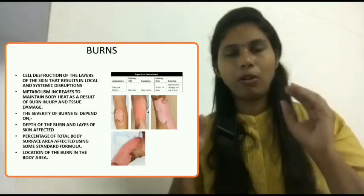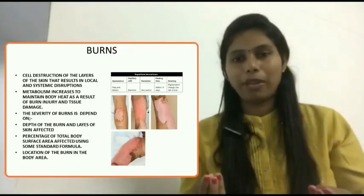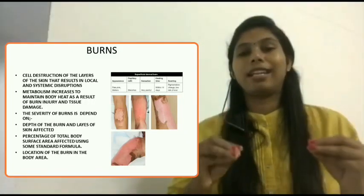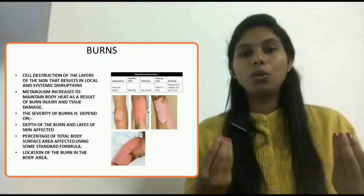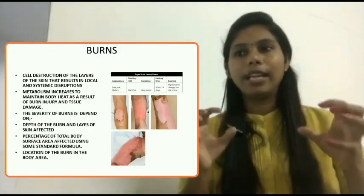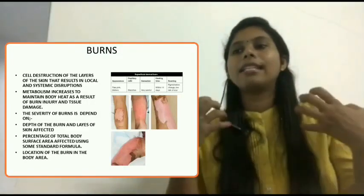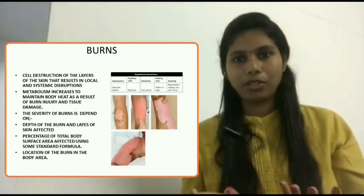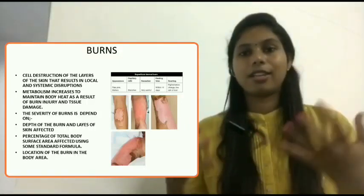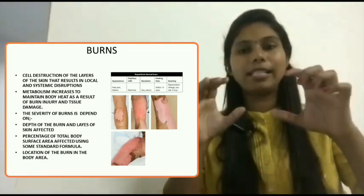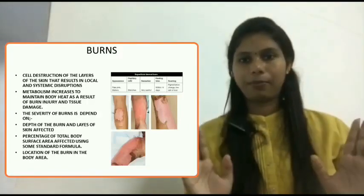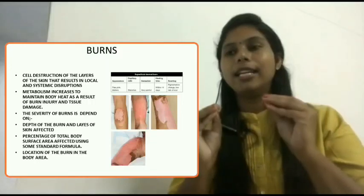Now we will see what happens immediately after a burn occurs. The metabolic rate is suddenly increasing because our body itself is trying to manage the heat due to the burns. Metabolism increases to maintain body heat as a result of burn injury and tissue damage. Our body is trying to cope with the excessive heat, so our metabolic rate increases. That is the immediate response once a person is injured due to burns.